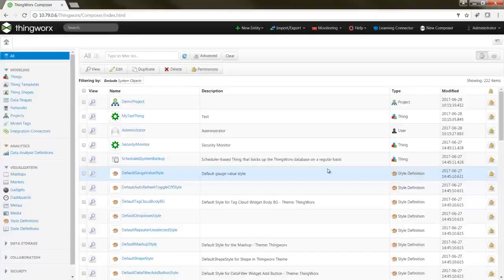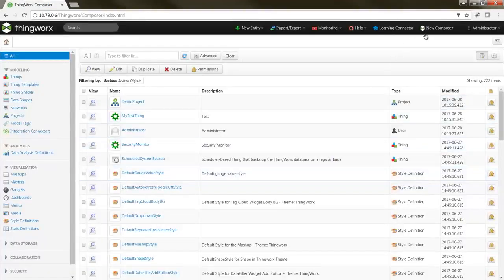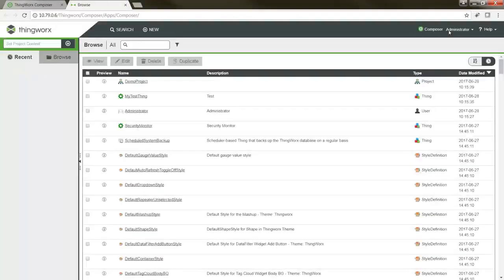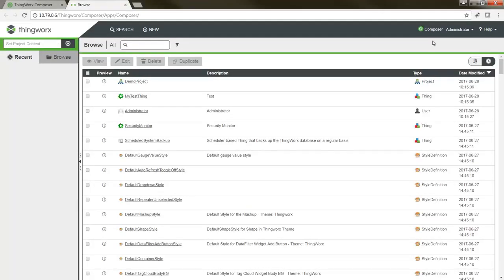Once I've done this, you'll notice that a new Composer link has been added to the menu bar at the top of the screen. Clicking this will take me to the new Composer interface. Right away, you'll notice that the style of the home page has been updated. While the layout has remained similar to the original Composer, there are a few changes I'd like to walk you through that we've implemented to make navigating and working within the platform simpler.